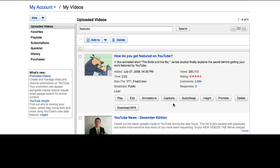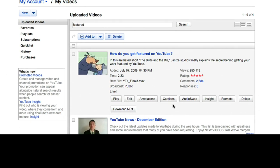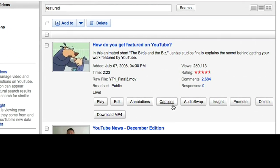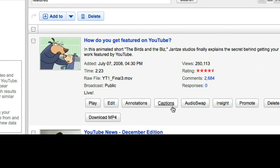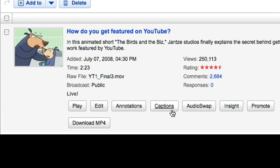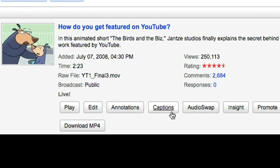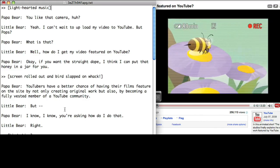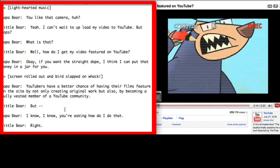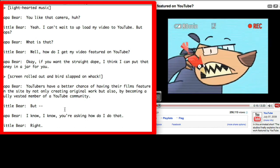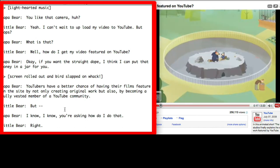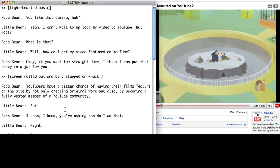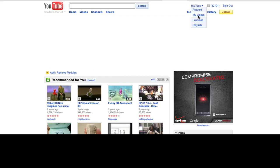The second new feature we're announcing is automatic timing. Automatic timing helps video owners add manually created captions to YouTube videos by automatically figuring out when the words are said in the video. All you need is a simple text transcript — no time codes required, and Google will do the rest. Let me show you how it works.